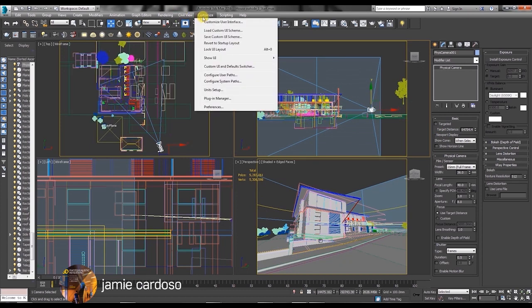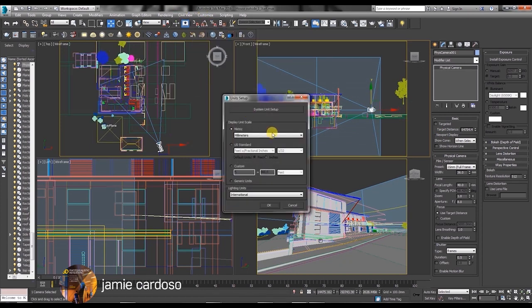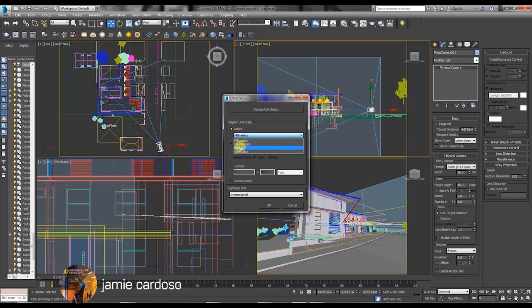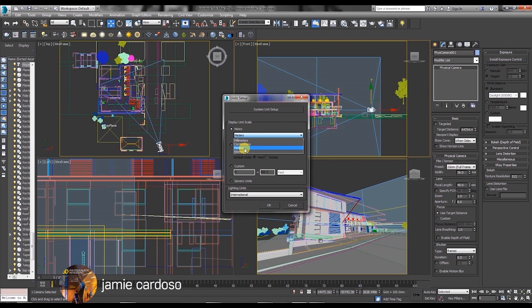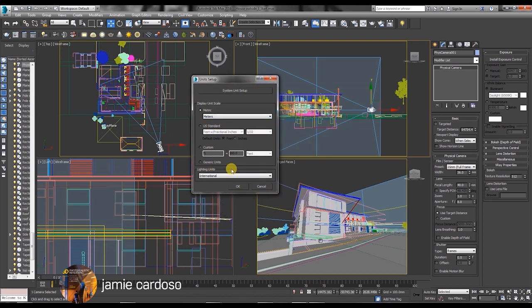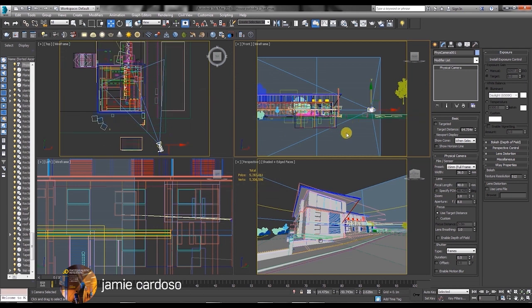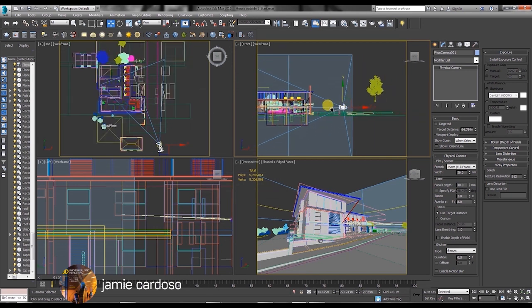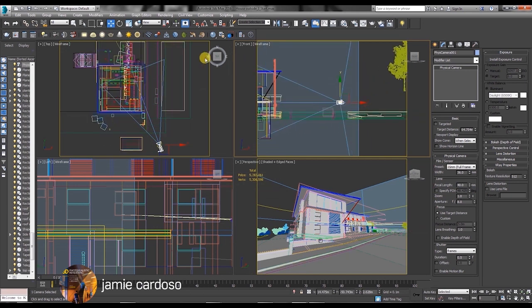Also let's go to the customize tab and choose the unit setup option. For now let's choose the meters metric system display. I often switch between millimeters and meters depending on the values I need to type in. If the values I need to type in are too small I choose millimeters otherwise I'd normally just use the meters display unit.